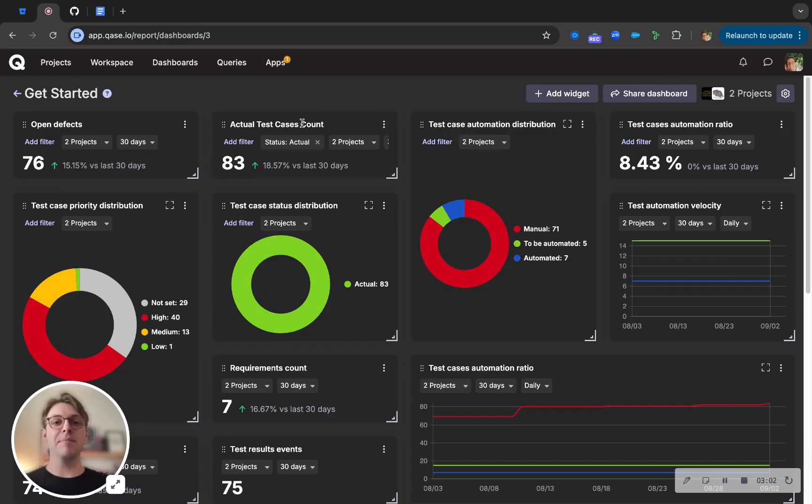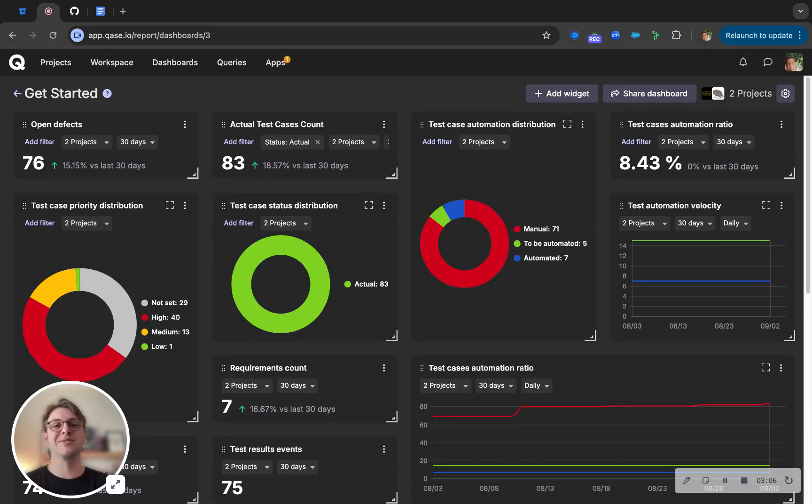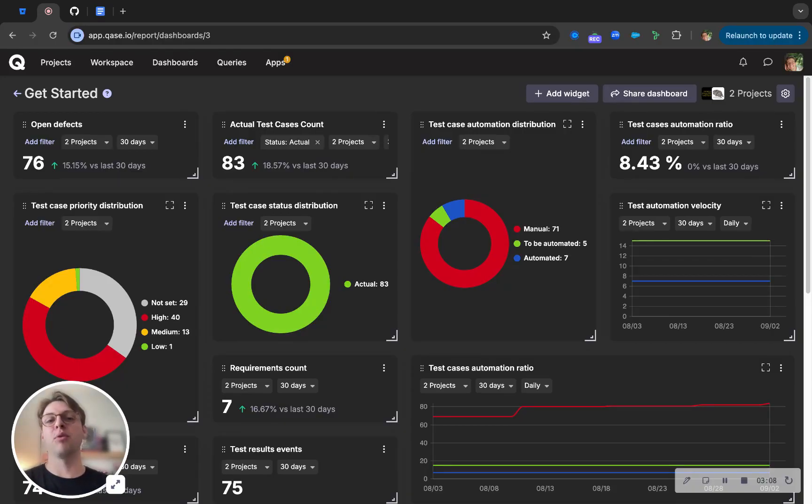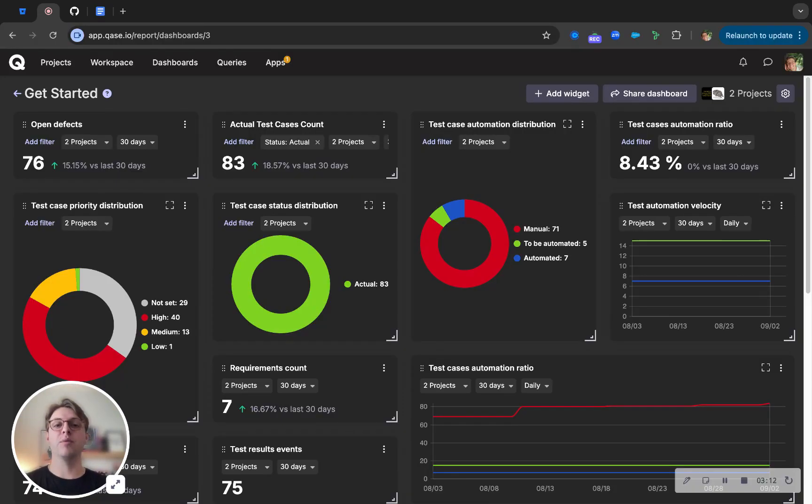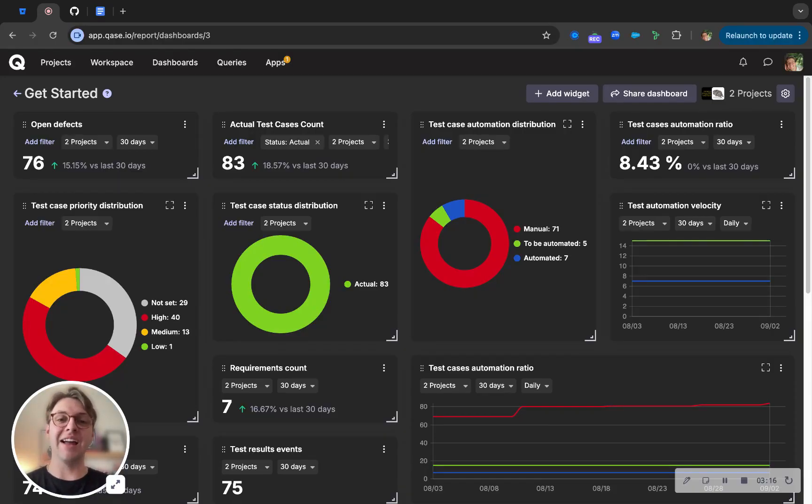Finally, we make it super easy for teams to migrate from tools like TestRail, X-Ray, and Zephyr through our easy import functionality to make sure you're never having a delay in starting with a new tool. Feel free to check out Case at case.io, and we look forward to hearing from you. Bye.